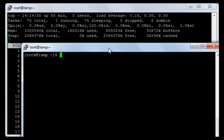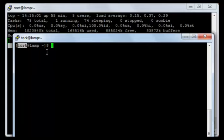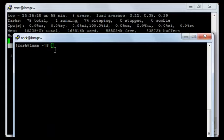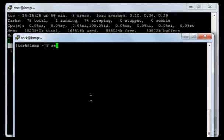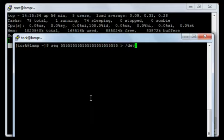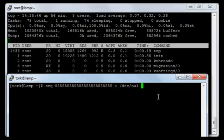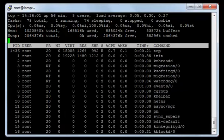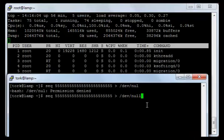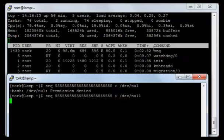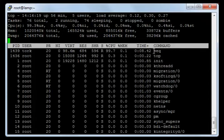Now I will run a command from the user 'torque'. I will type 'seq' with a large number and redirect it to /dev/null with the ampersand sign as a background command and press enter. As you can see, it appeared here — process seq, user torque, and its process ID. Now let's see how to terminate the process by its username.